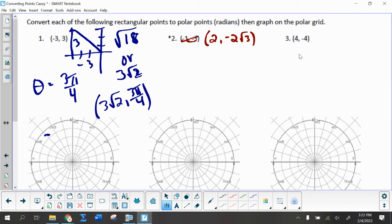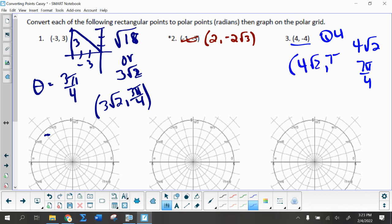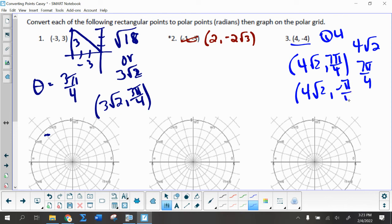Number three is a nearly identical situation — it's (4, -4), so we're in quadrant four instead of quadrant two. But otherwise it is a 45-45-90 right triangle, which means my hypotenuse or radius is 4√2. Since it's a 45-degree angle in quadrant four, that is 7π/4. So this point is (4√2, 7π/4). You could also call it (4√2, -π/4) and go in the opposite direction.